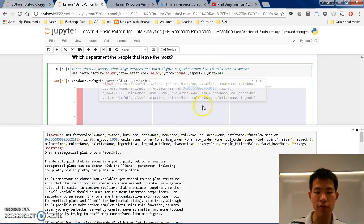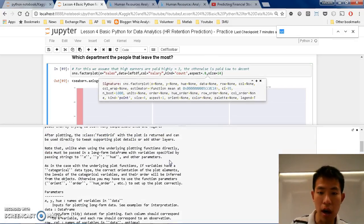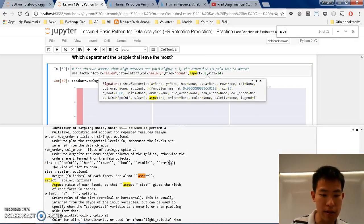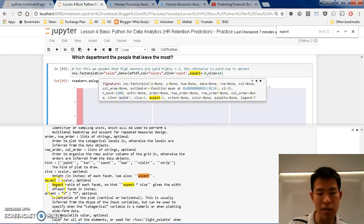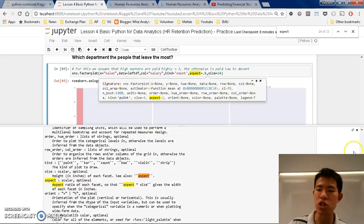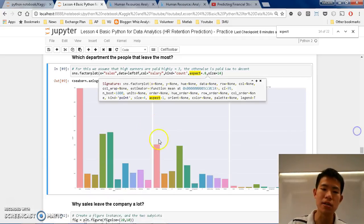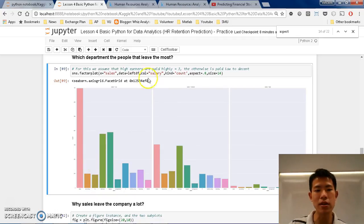And aspect is basically the ratio of the resolution. So aspect is the ratio of each facet. Size gives the width of each facet in inches. So it's just this facet, like this one chart.